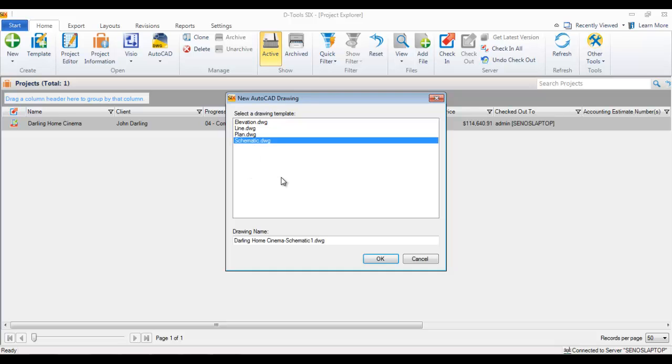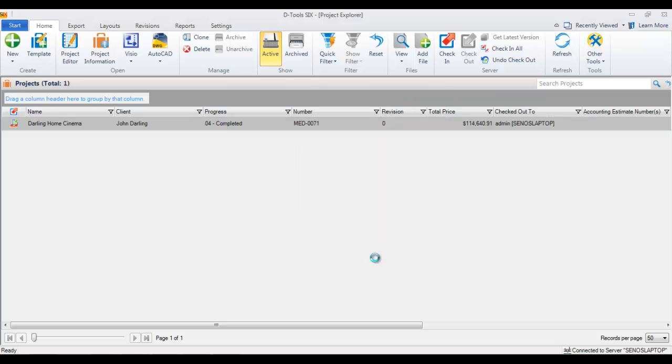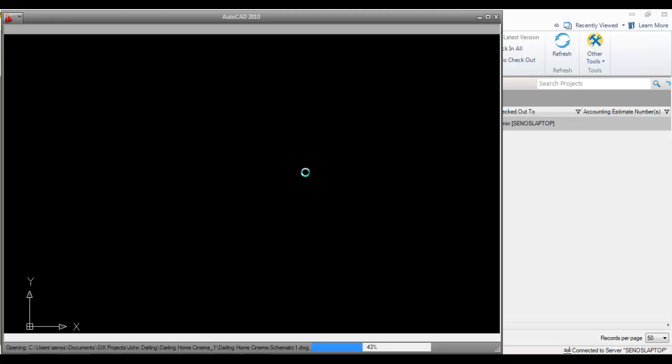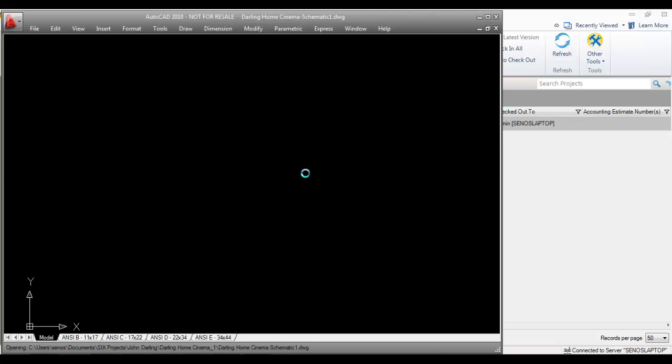In this case, I'll choose a schematic drawing. It automatically names the file with the project name followed by 'schematic 1.' You can change this if you'd like. I'll leave it for now. This will automatically open in the AutoCAD interface.